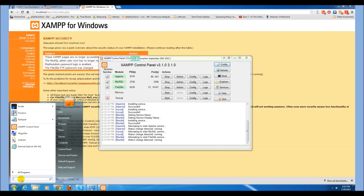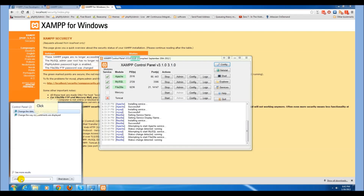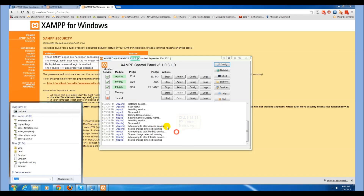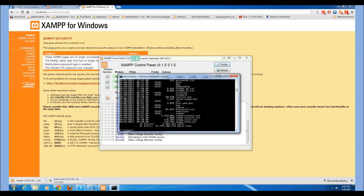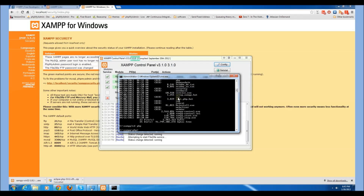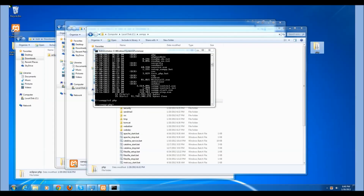Now start a command line. Make sure you run it as administrator. Move to your XAMPP directory, then move to the PHP directory within XAMPP. Install PEAR PHPUnit with the following commands.